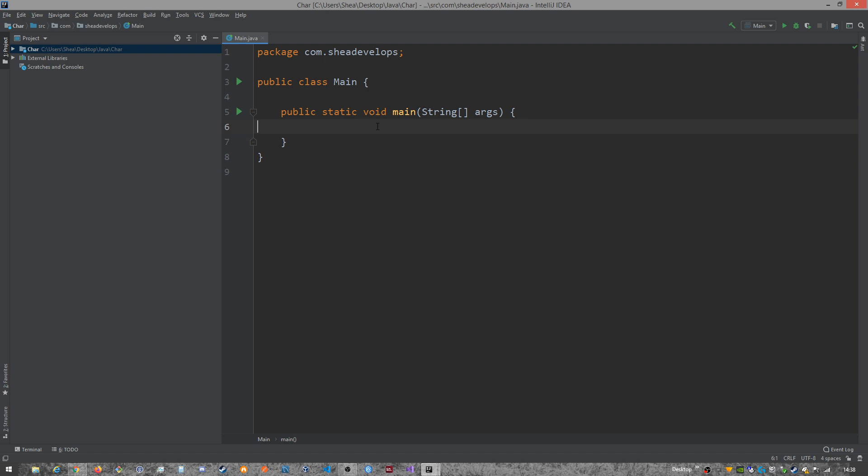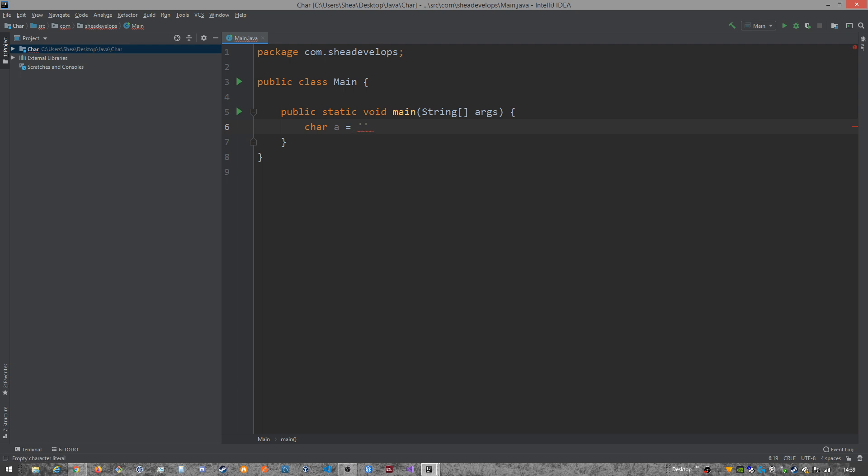This is going to be a fairly quick Java tutorial because char is actually pretty simple, but you're not really going to use it a whole lot. In order to create a char, we use the char keyword and we'll just use the letter A for now. It stores a single character or special character or a Unicode within its single quote parameters that you can use to manipulate and display later.